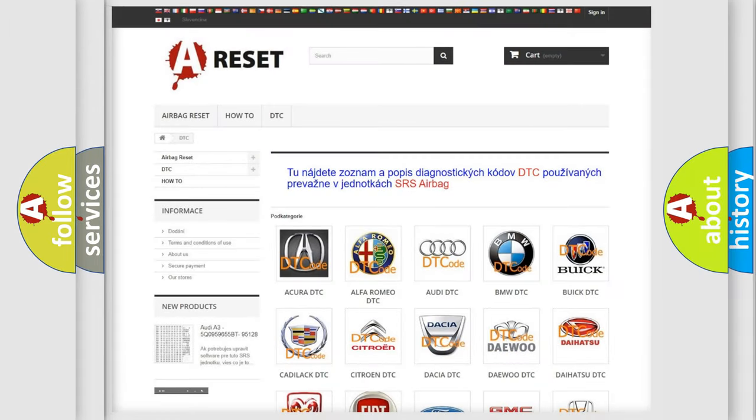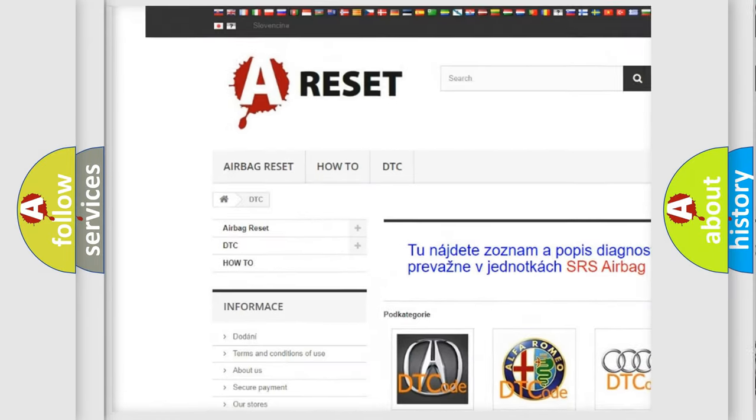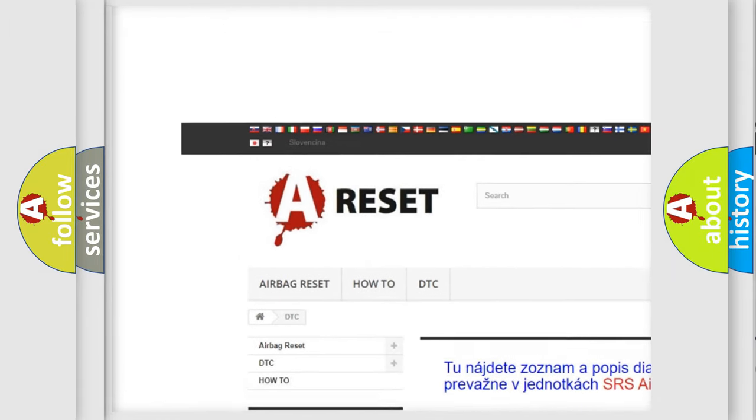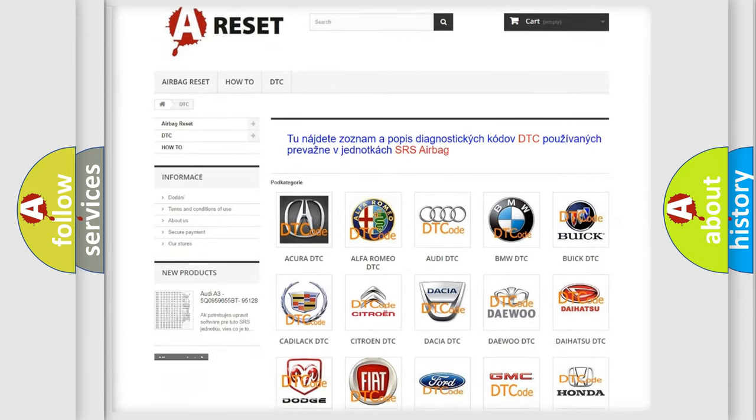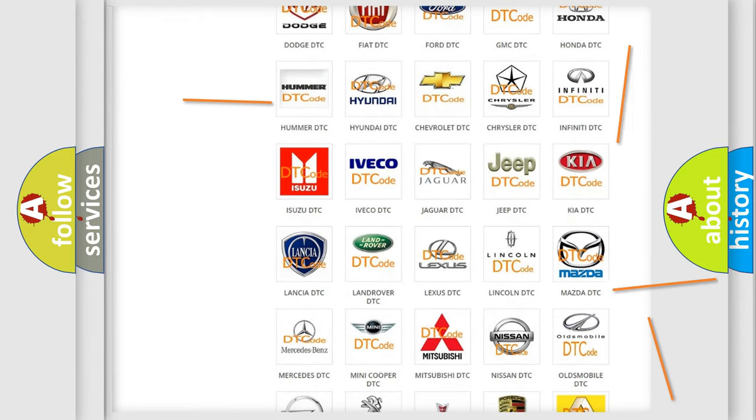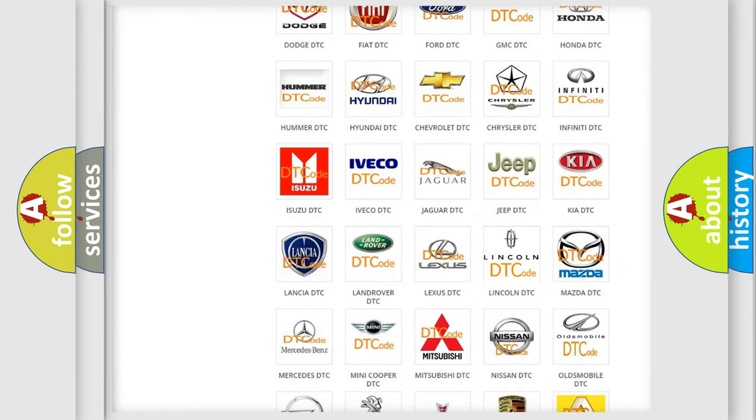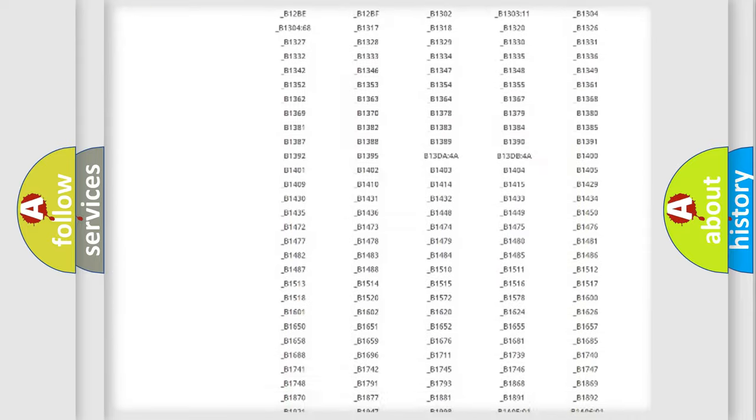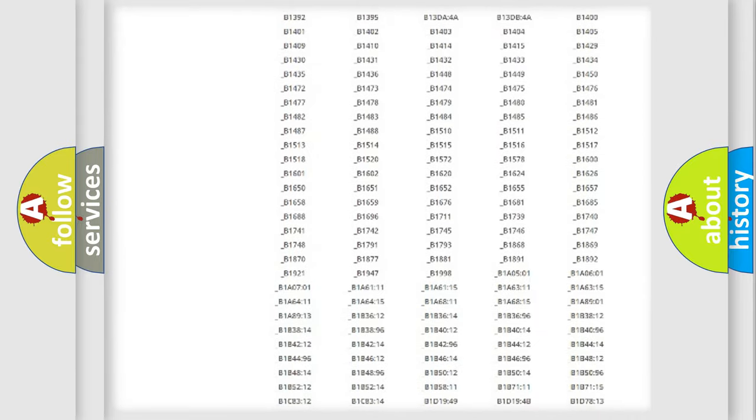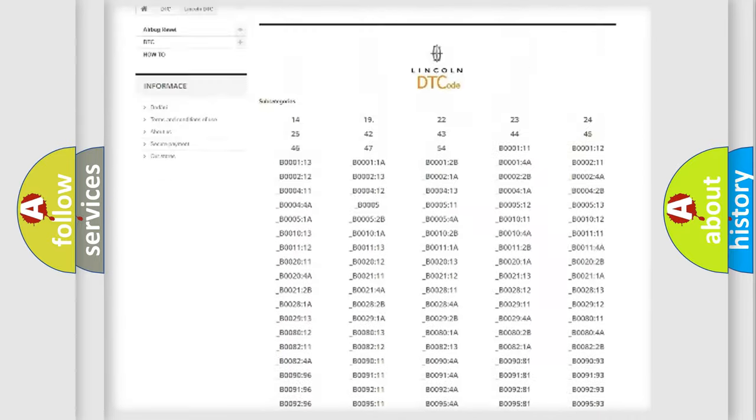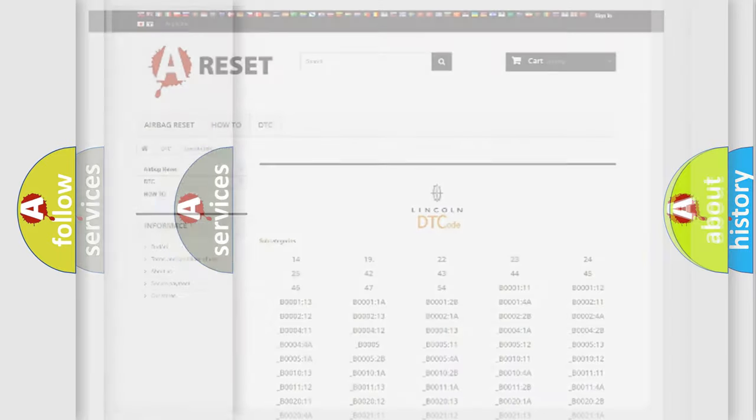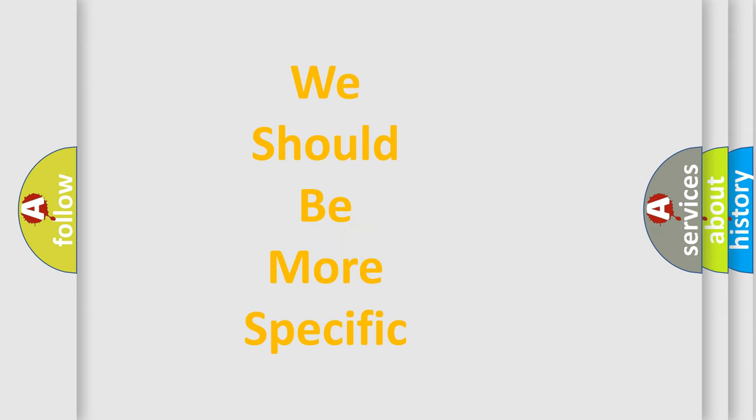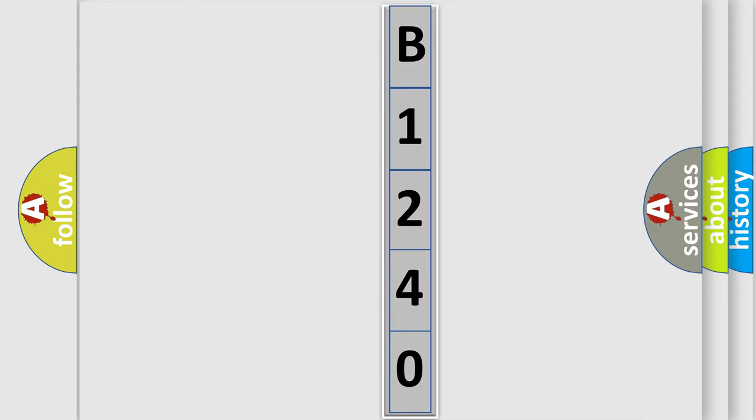Our website airbagreset.sk produces useful videos for you. You do not have to go through the OBD2 protocol anymore to know how to troubleshoot any car breakdown. You will find all the diagnostic codes that can be diagnosed in Lincoln vehicles, and also many other useful things. The following demonstration will help you look into the world of software for car control units.